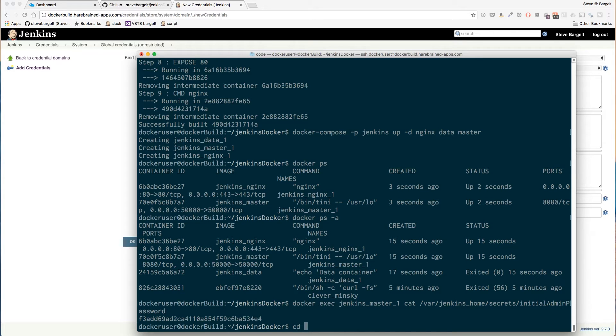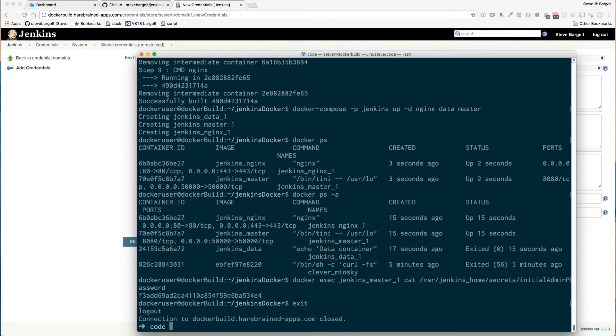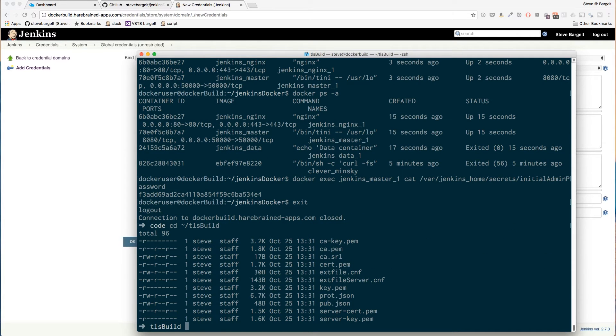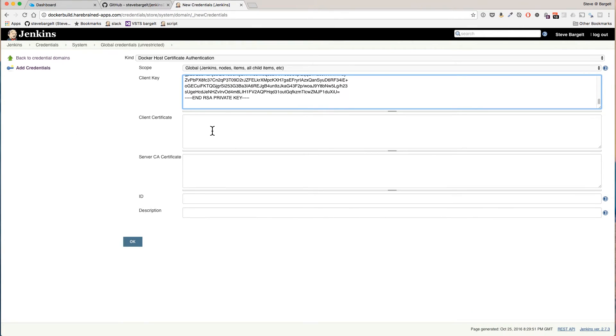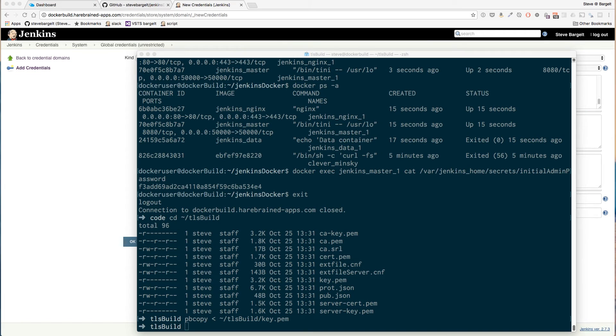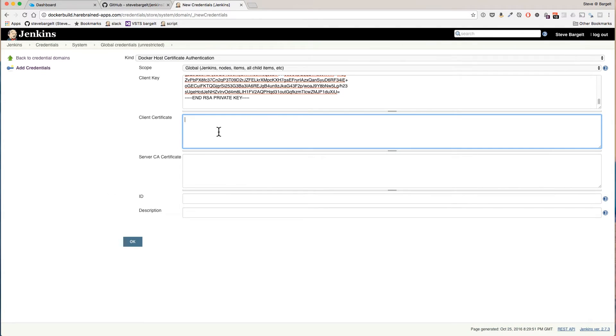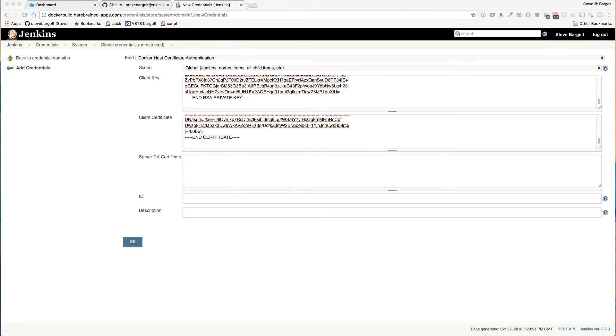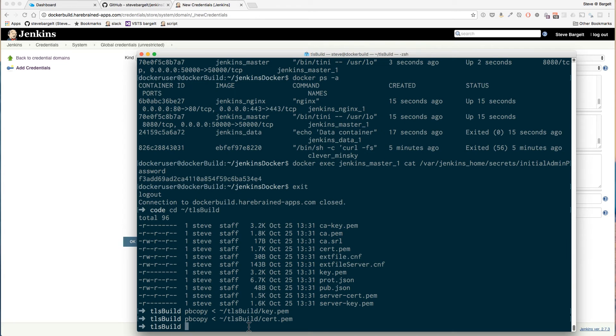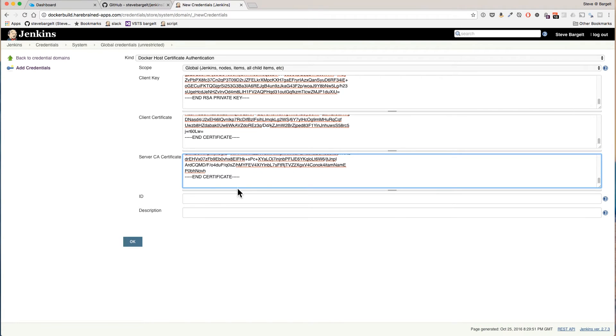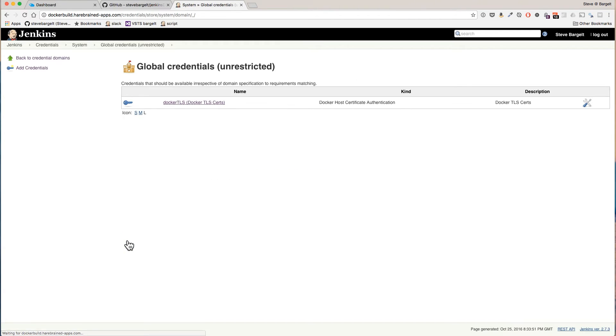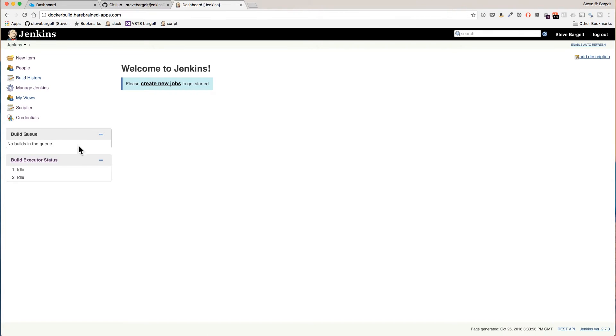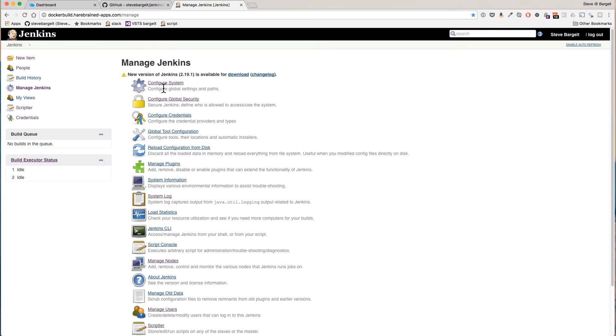Previously we put all of our certificates. First I need to exit out of my SSH and again I'm going to use pbcopy on Mac to copy the files to my clipboard.